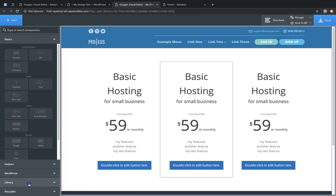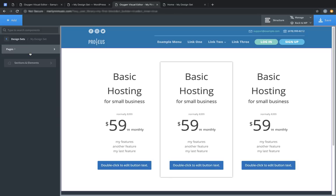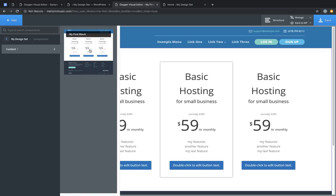Click Add, go to Library, Design Sets, and at the top we see My Design Set, which is this site. Open it up, go to Sections and Elements, and under Content — which is where we classified this block to appear — you'll see the Pricing section that we just created. Blocks should each be treated as one individual section because they're treated as a single element in the library.